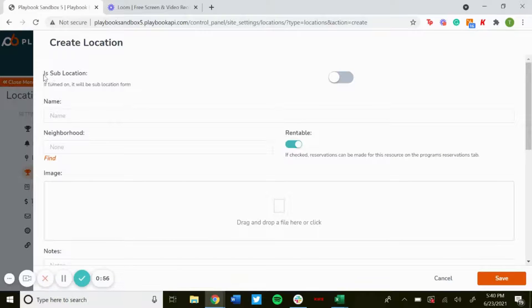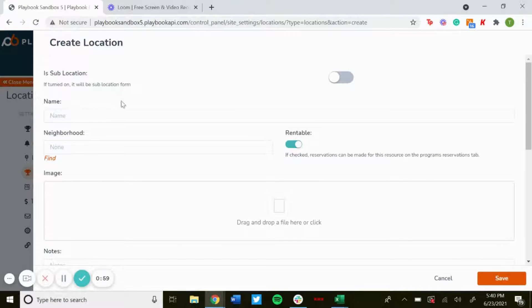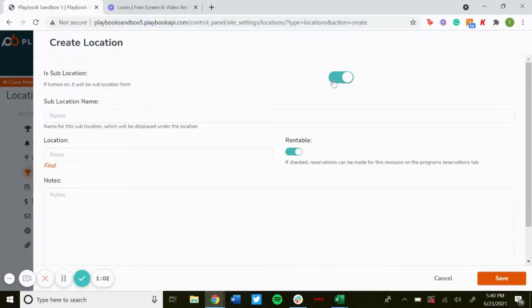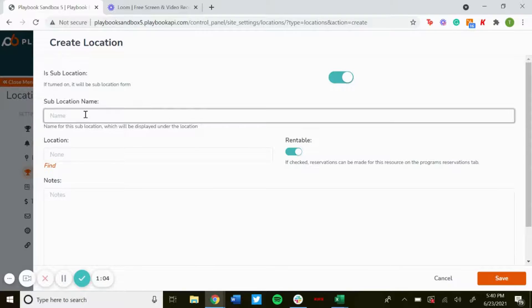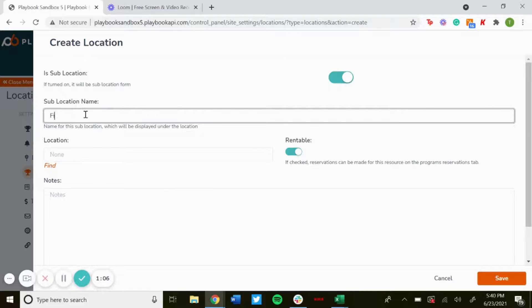At the top here, the very first thing is Sub Location. If turned on, it'll be a sub location form, so just click that. Now you can add in the sub location name, so we could do Field One.